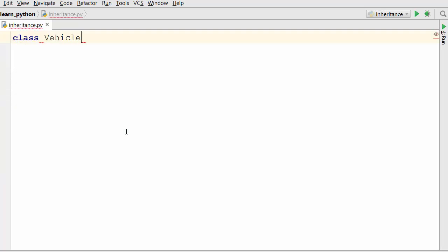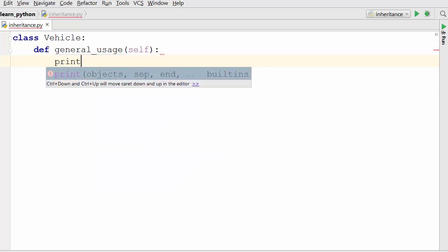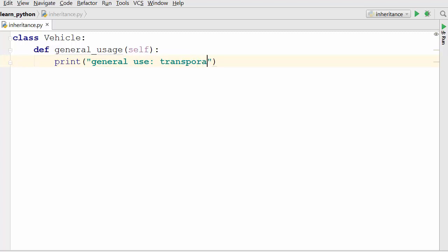If you remember from my last video, the way you write classes is using the class keyword followed by the name of the class and a colon, and then you start typing your methods. Here I'm going to create one method in the vehicle class called general_usage, and the general use of the vehicle class is to provide transportation.